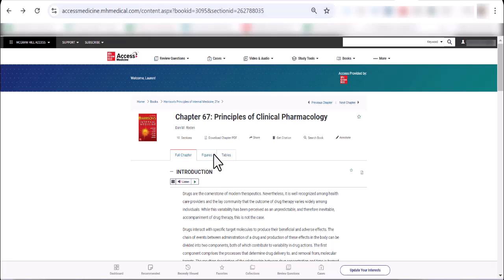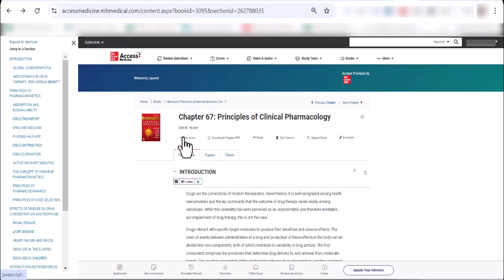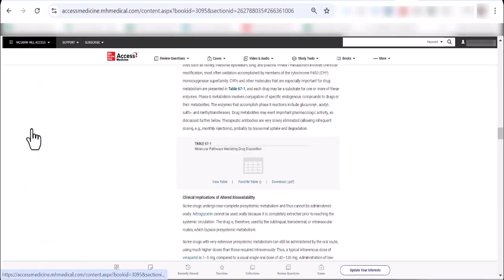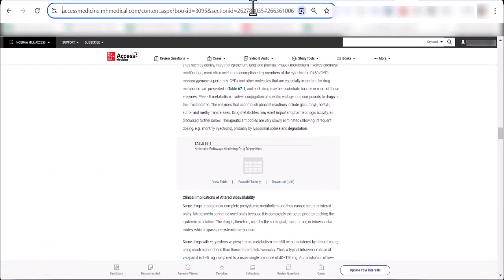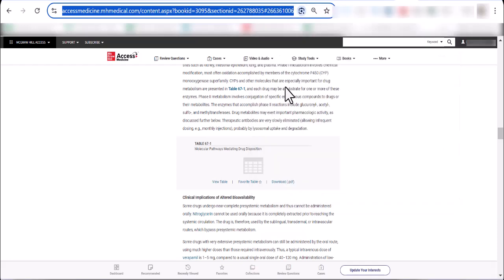If you wanted to assign a specific section, you would click the section title and copy that URL. You will then take this URL and insert it into your learning management system. We'll show you how to do this within Blackboard later in the video.